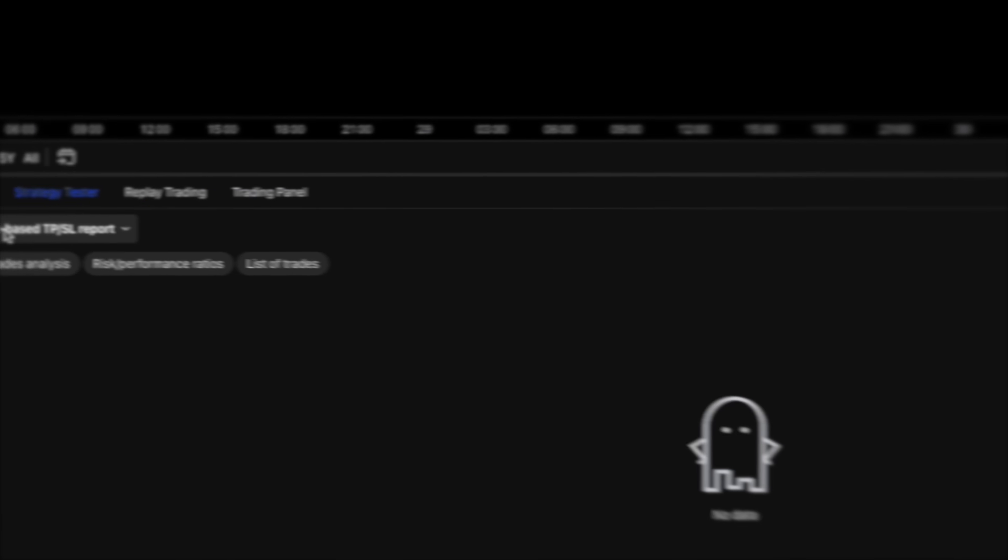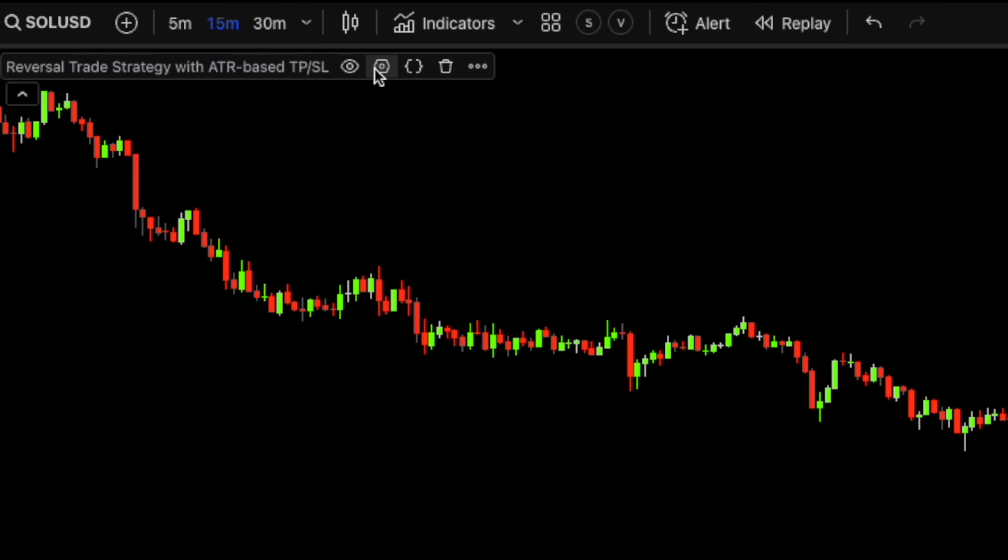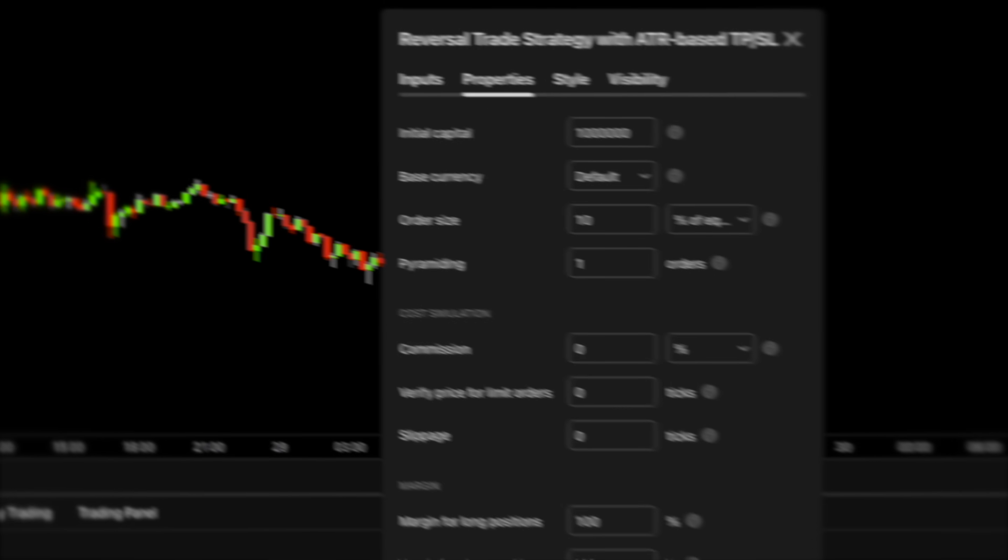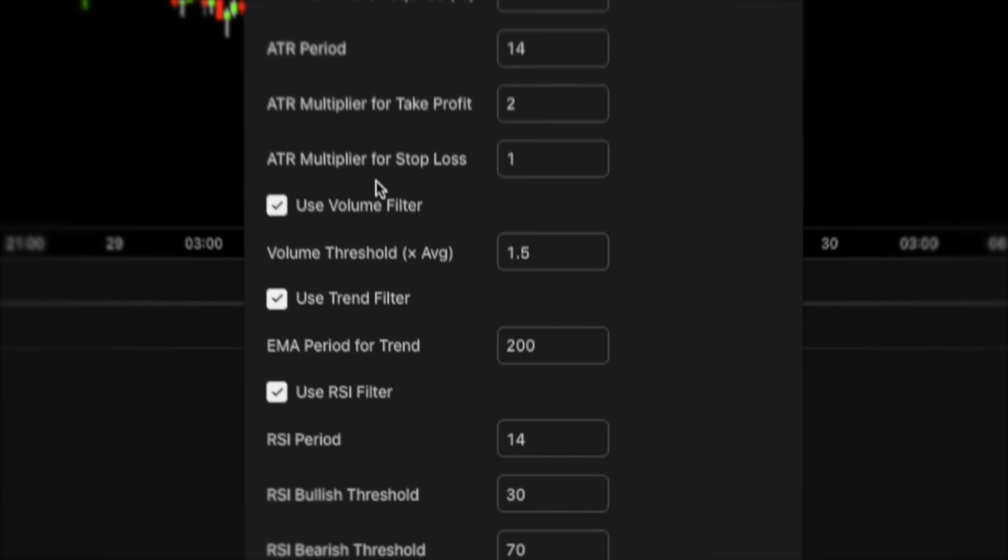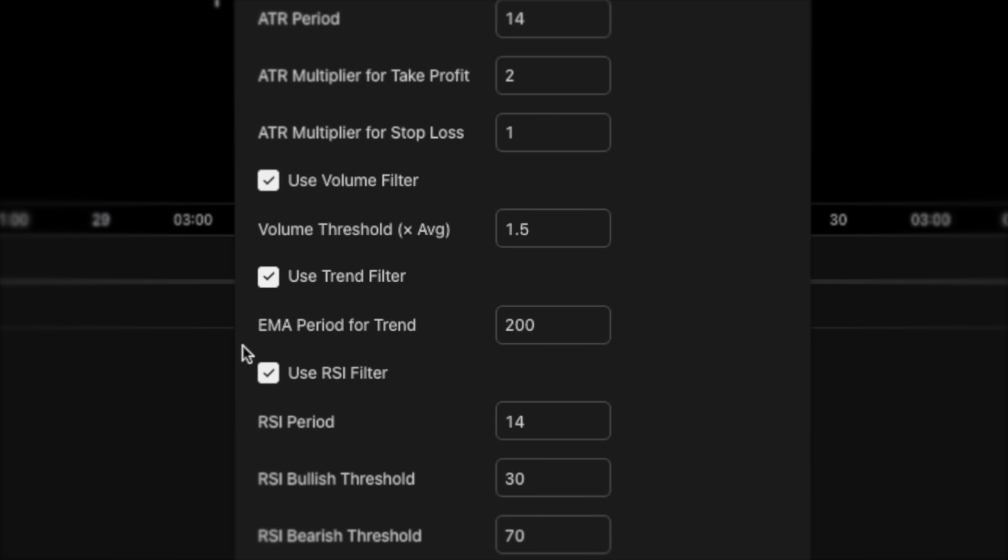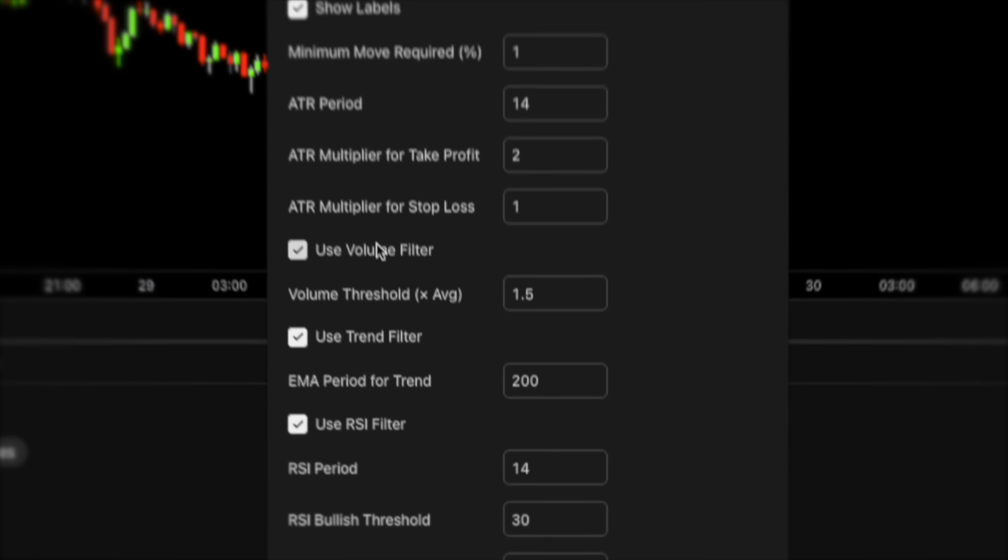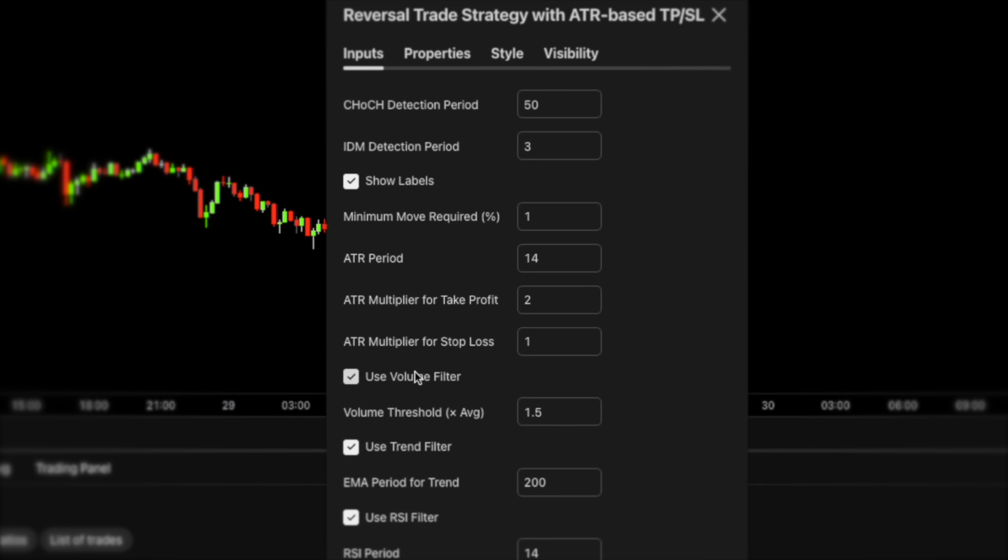Looks like there is no backtested data. This is because in the strategy inputs the signal filters are enabled all at the same time. Let's tweak the settings to find a perfect balance between signal frequency and accuracy.